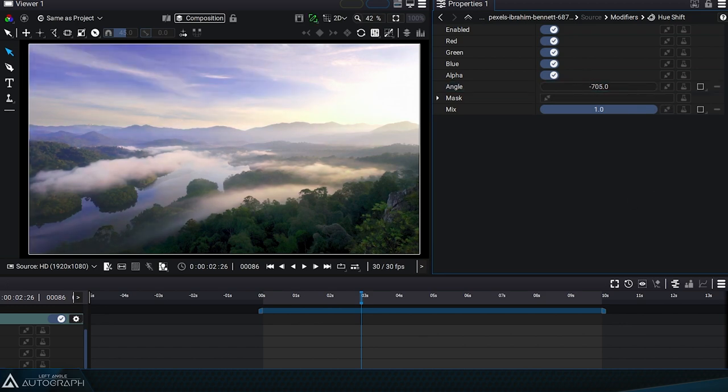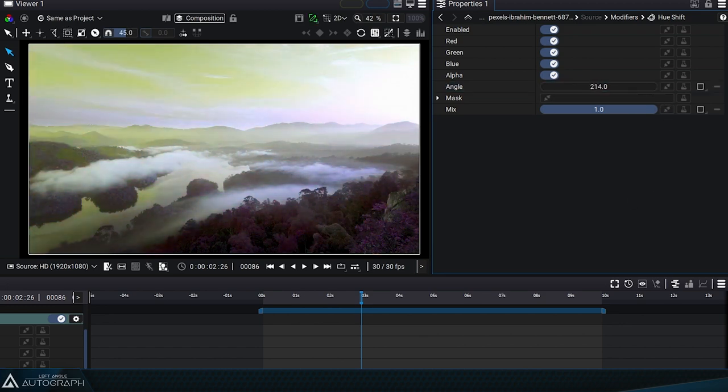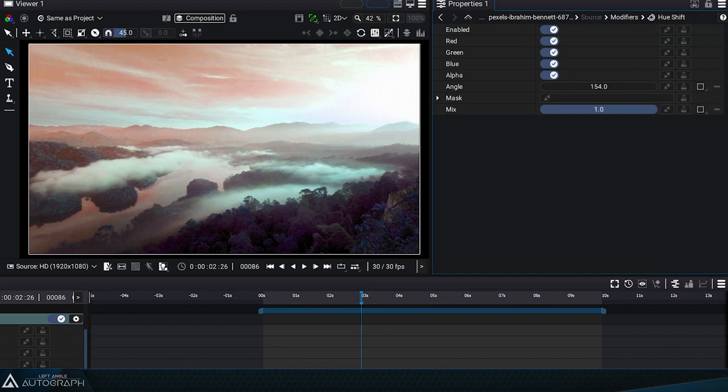By giving it a value of 180, we replace all colors with their complementary colors.